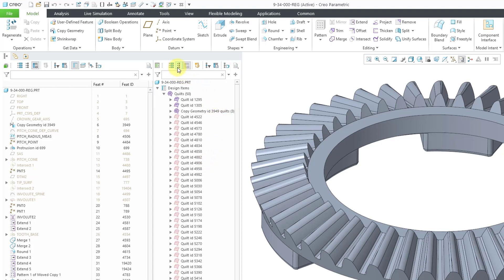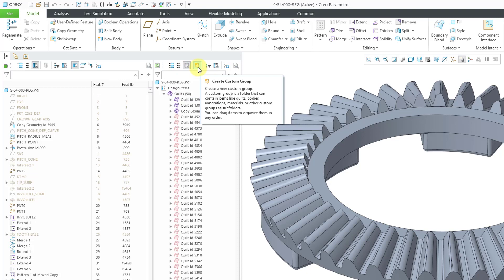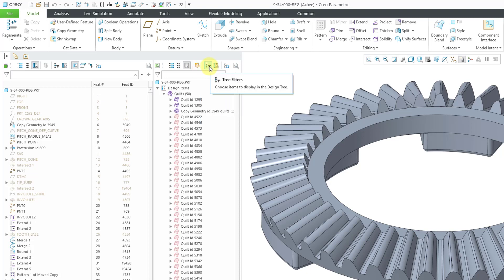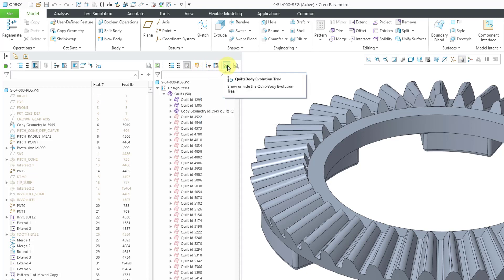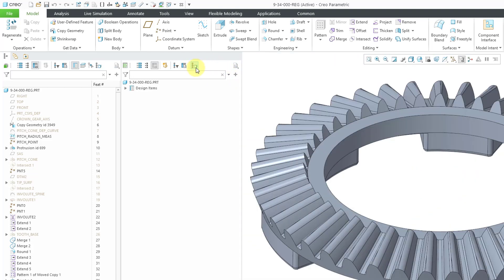And again, we have additional icons in the design tree for different actions like expanding all, collapsing all. Here's the icon for creating a custom group. Again, I always had trouble finding it in Creo 8.0. And we have our tree filters, our tree columns. And then here is another new option, the Quilt Body Evolution tree. There is another tree. I'll be doing a separate video on this one. Let me just click on it for a second. So here's the Quilt Body Evolution tree. And let me then turn off its display with this icon and expand the folder here.